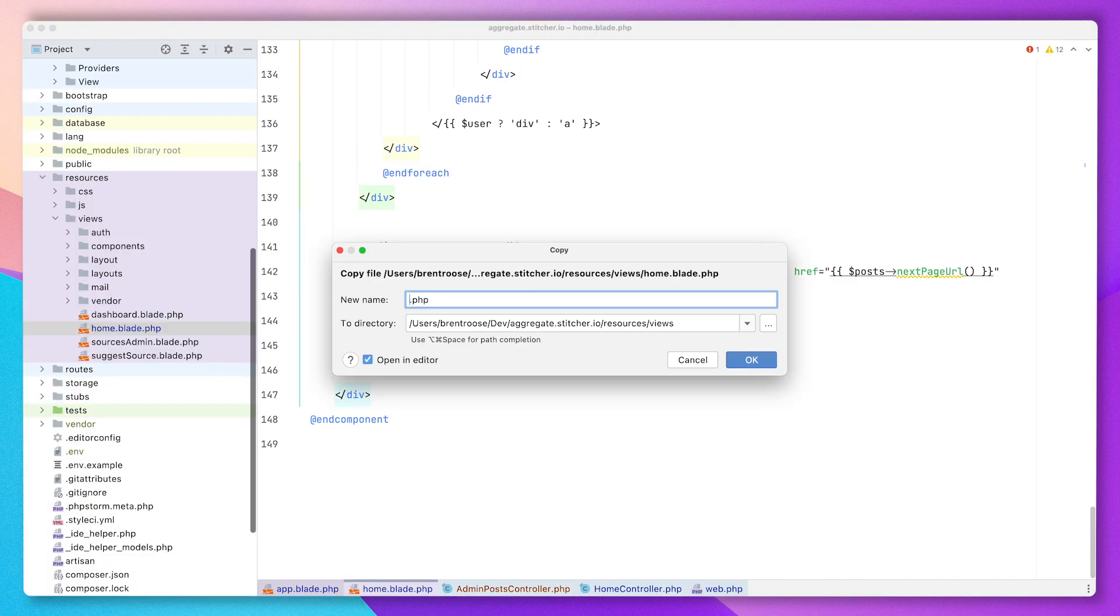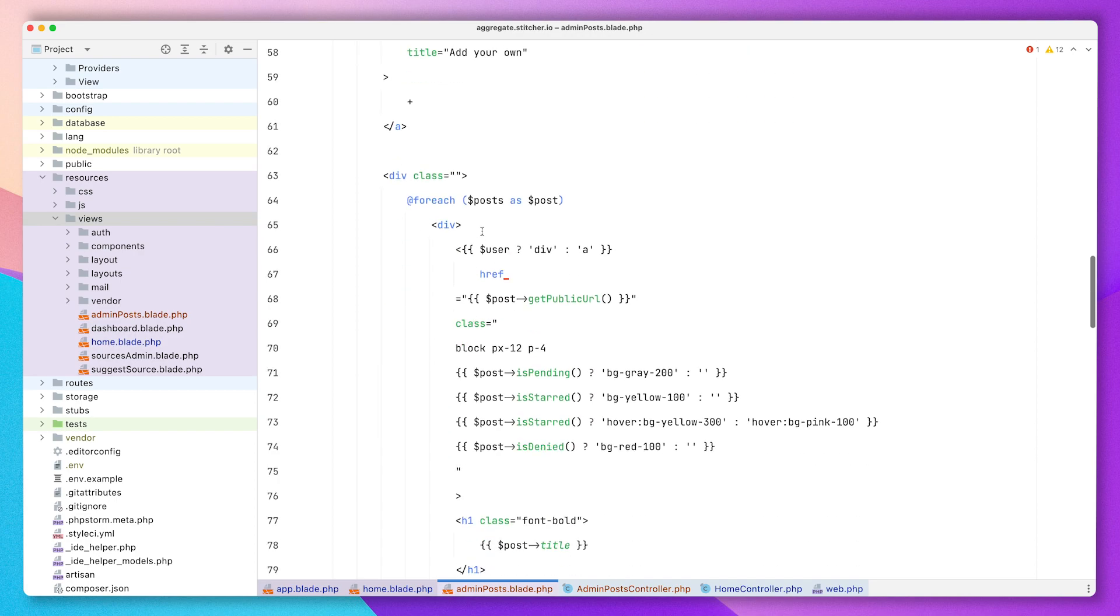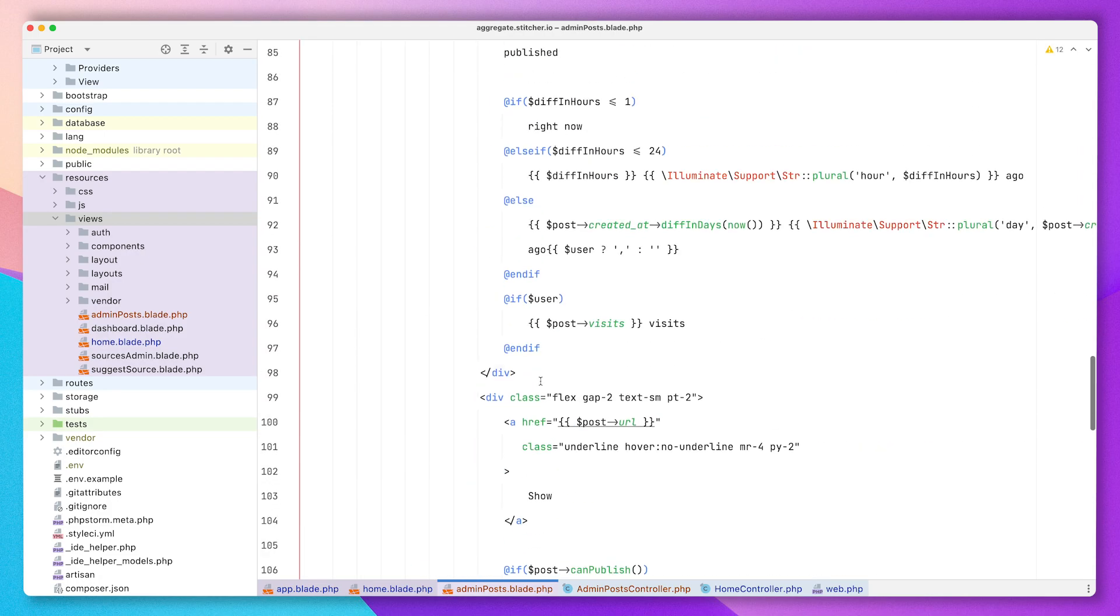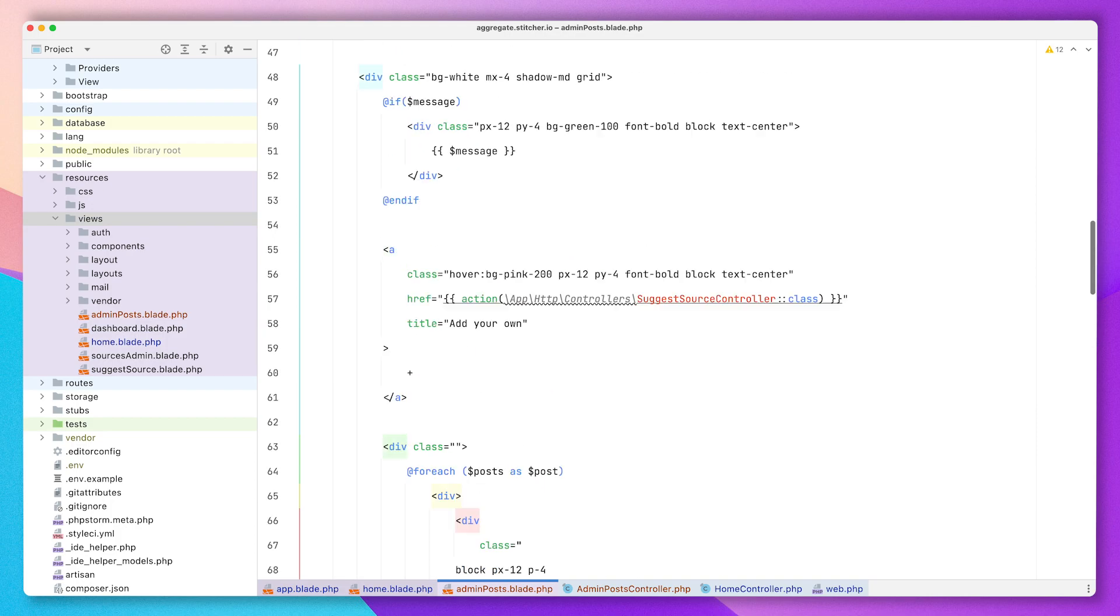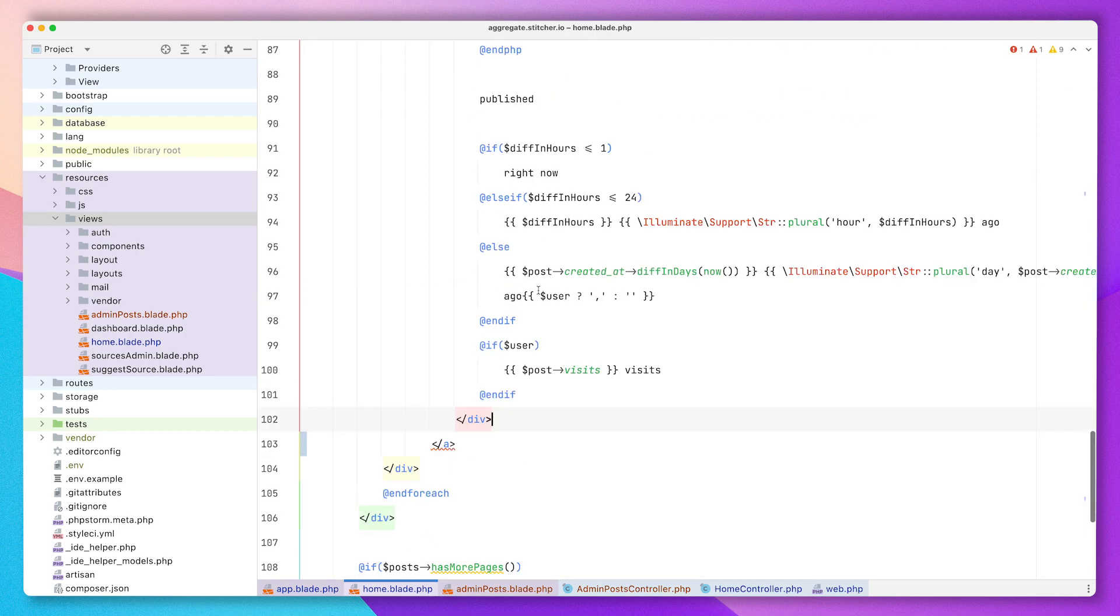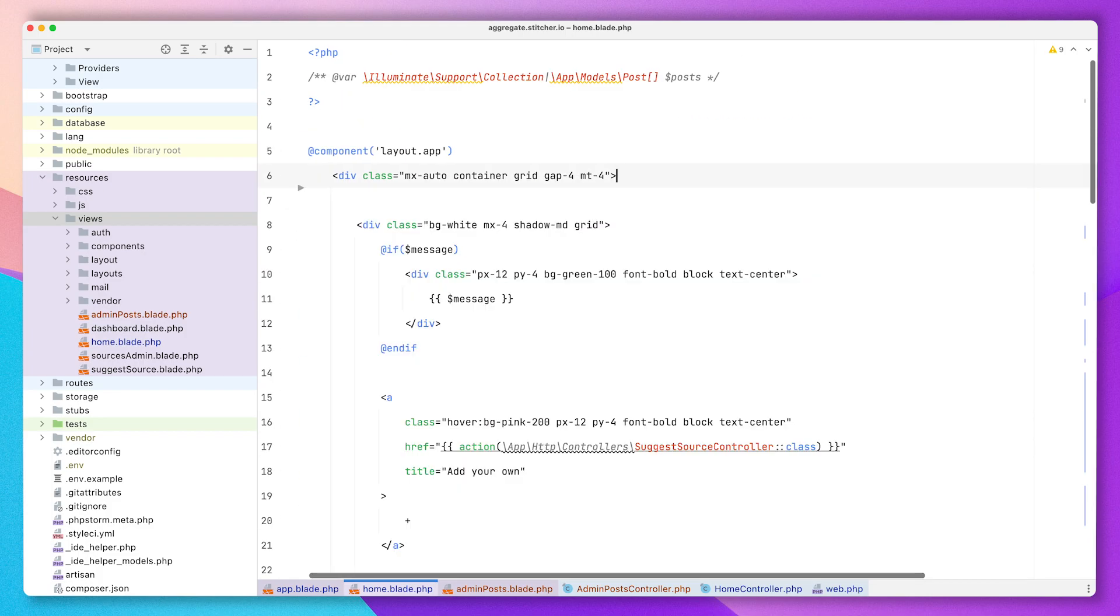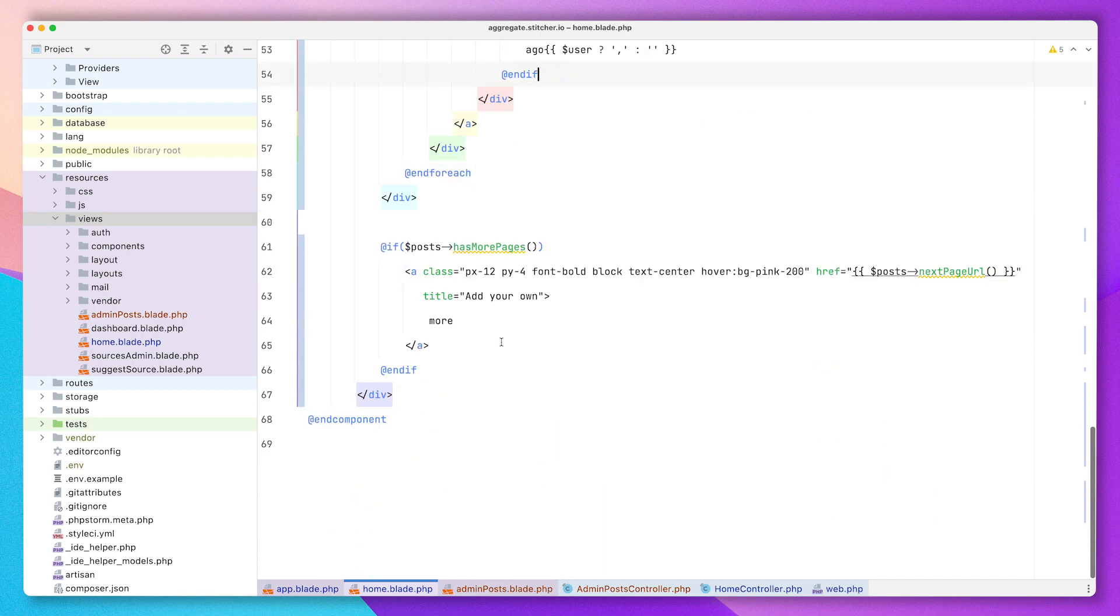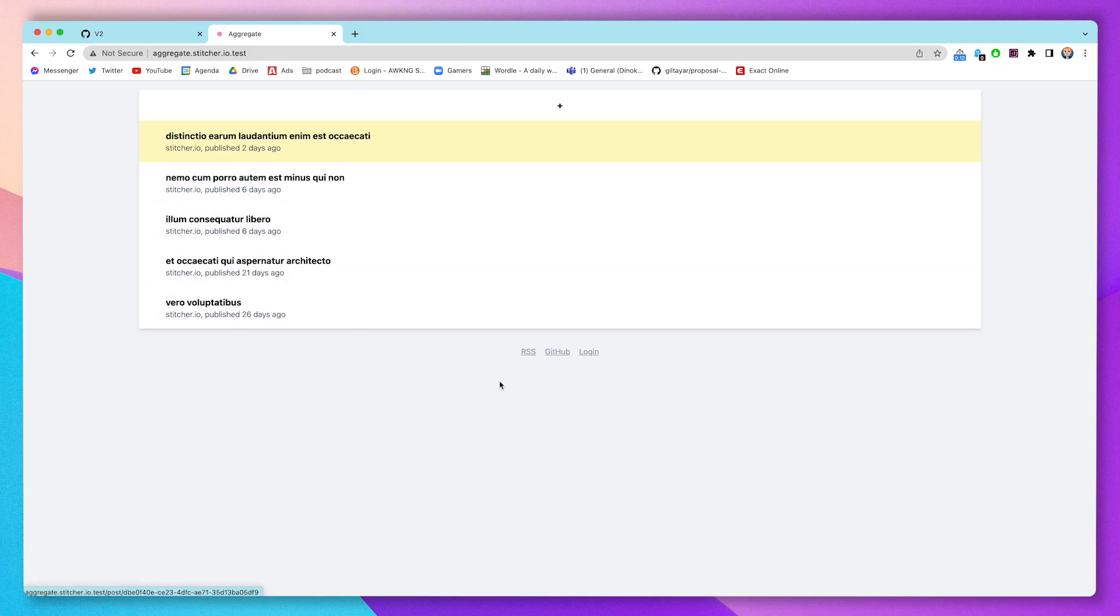Here's my blade file, the home blade file. I'm going to copy it over to admin posts. It's going to change quite a bit - I'm going to remove all those checks for if a user is logged in or not, because if we're in this controller and this view, I know for sure that a user is logged in. Now I'm cleaning up the home file, keeping the code that's relevant for guests browsing aggregate and throwing away everything that has to do with a logged in admin user.